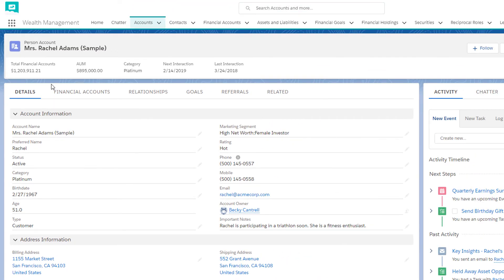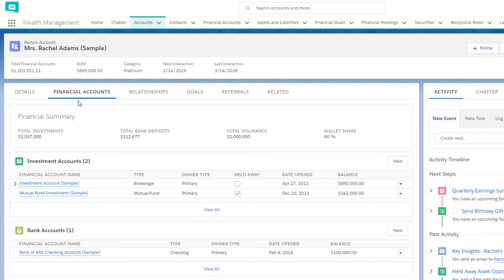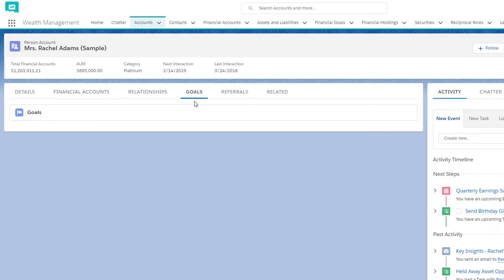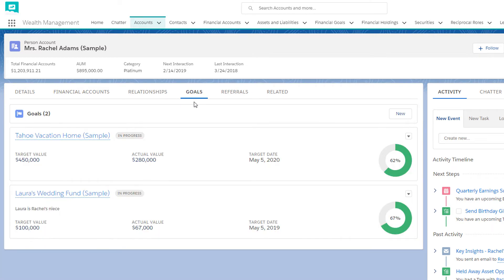But that's not all of Rachel's information. Click on the Financial Accounts tab to learn more about her financial picture. You can even see Rachel in the context of her other relationships, such as her household, or view her financial goals so you can help her meet them.